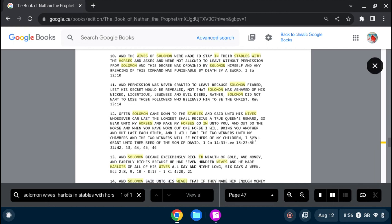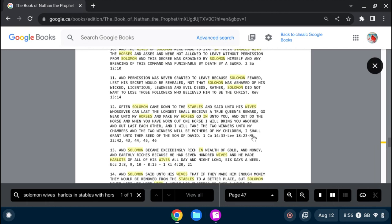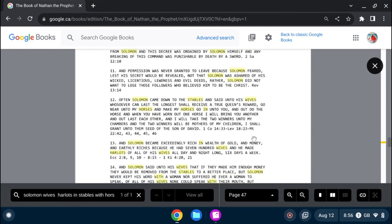Often Solomon came down to the stables and said unto his wives, whosoever can last the longest shall receive a true queen's reward. Go near unto my horses, and make my horses go in unto you,